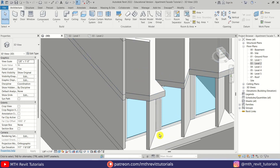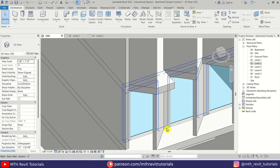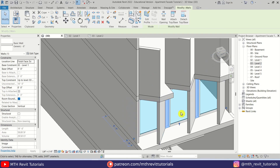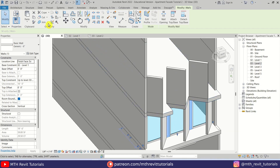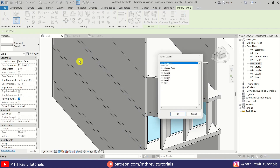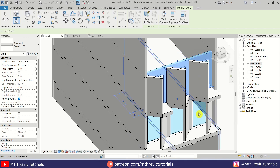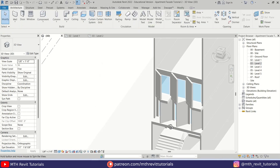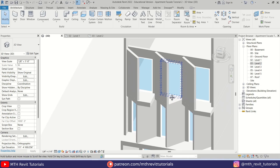Now let's copy this wall to the other level. Let's select this one — we don't need to select the curtain walls because if we copy this wall it will automatically copy the curtain walls as well. Let's click Copy to Clipboard, then Paste to Level 2. There we go — as you can see, the curtain walls also copied to the other level.